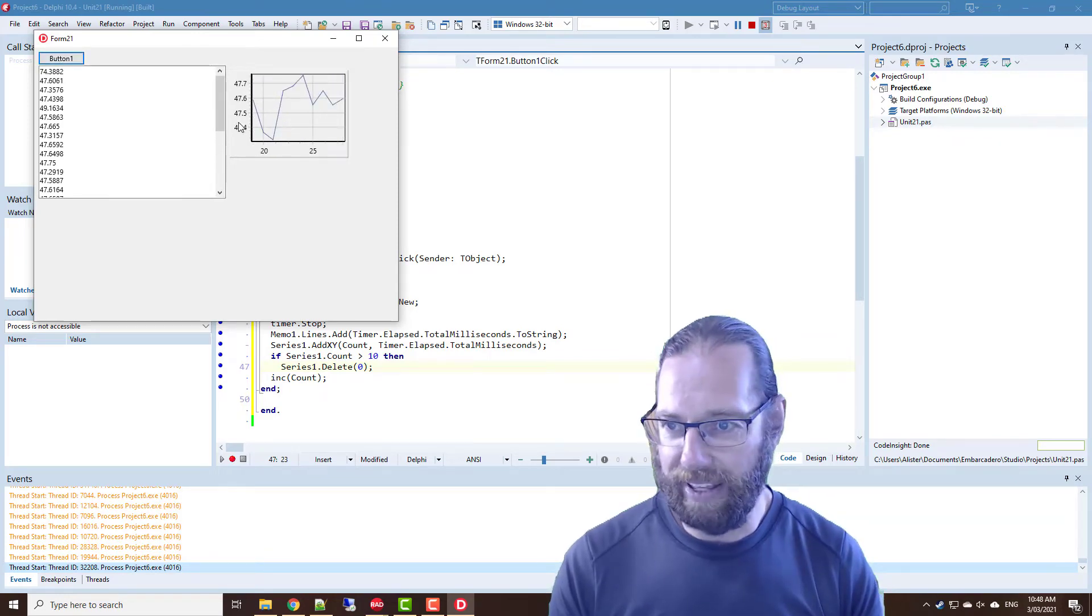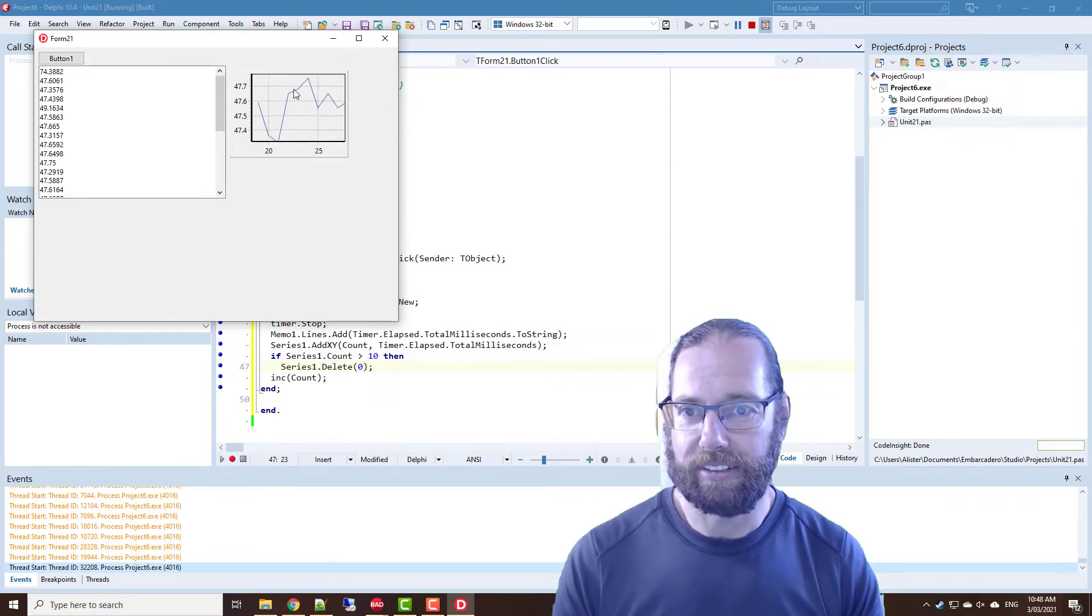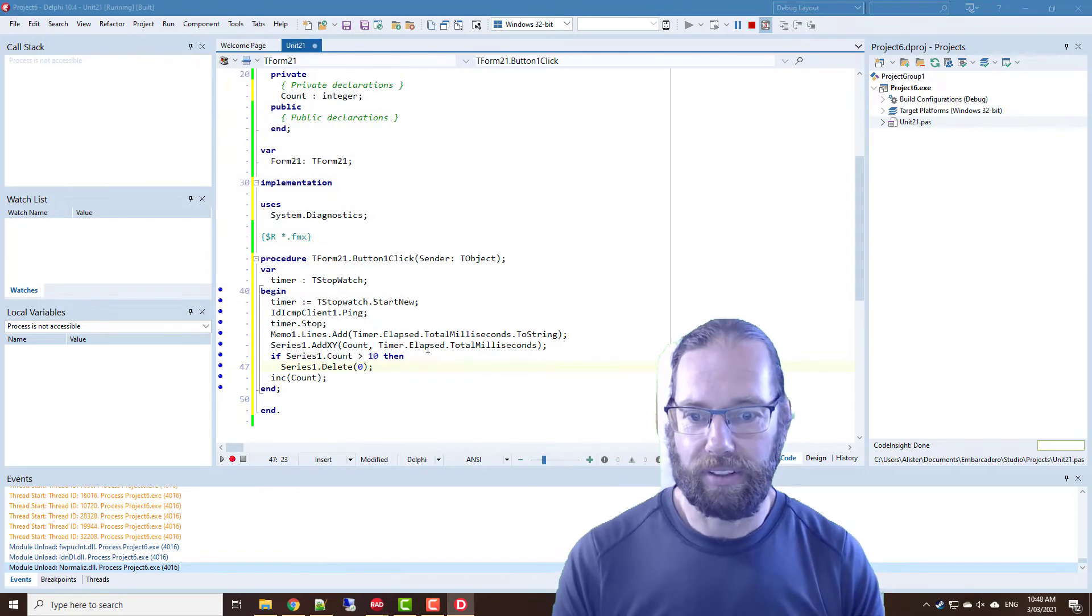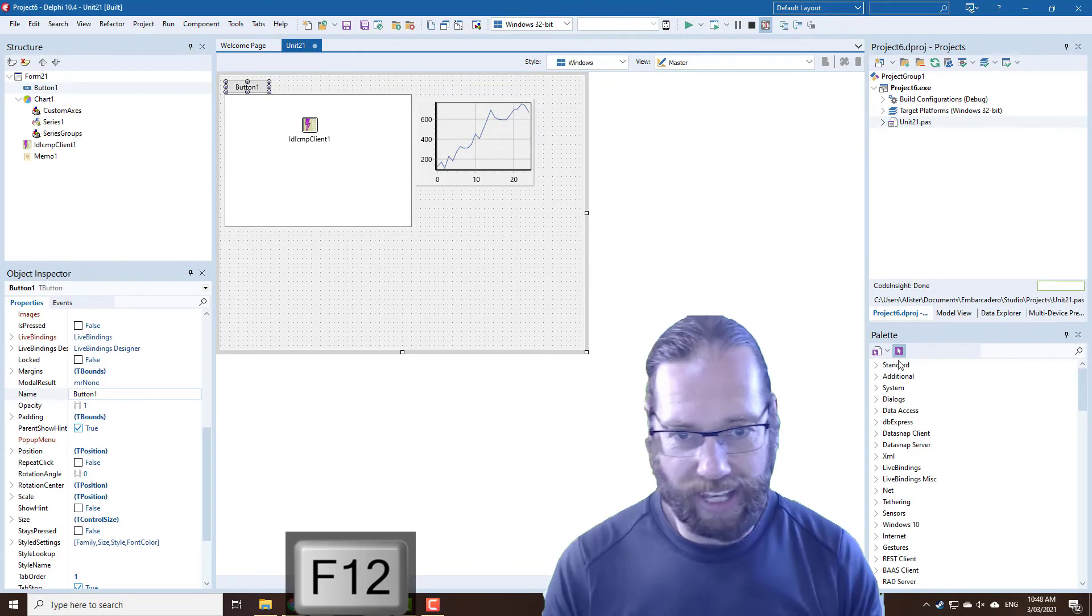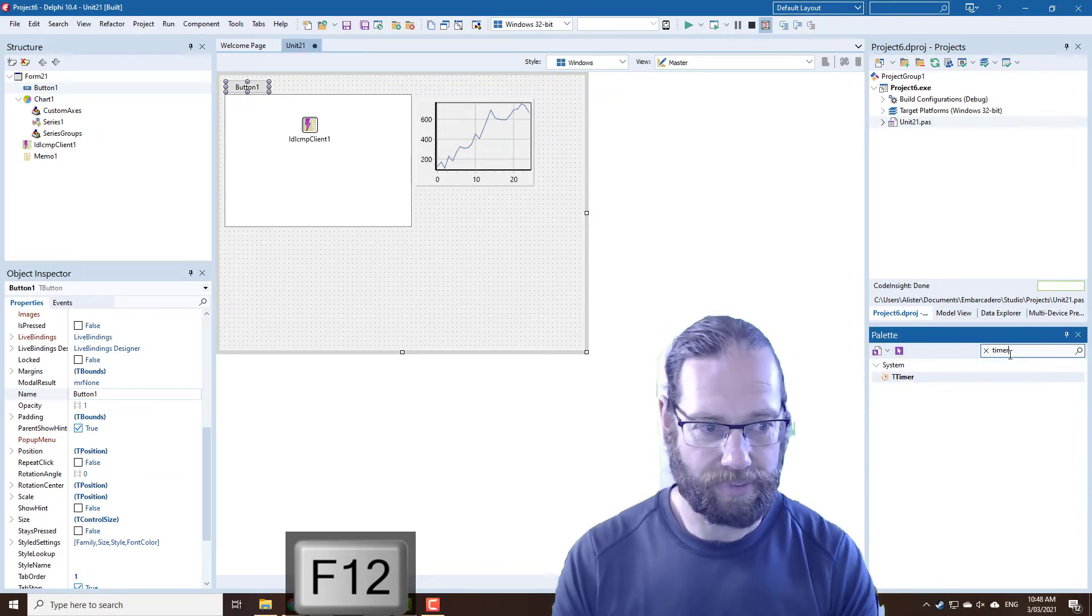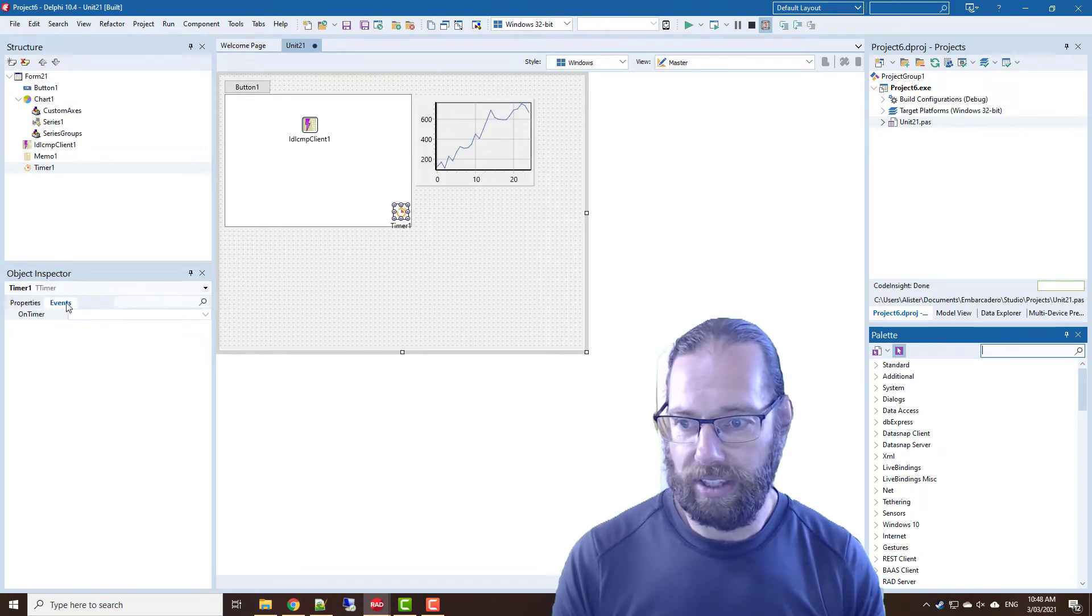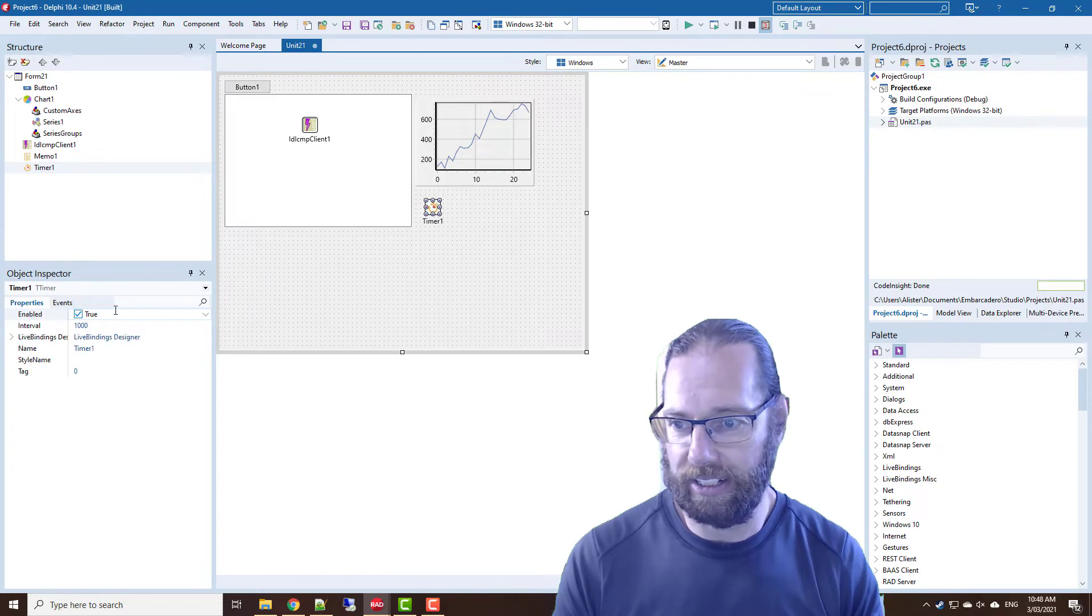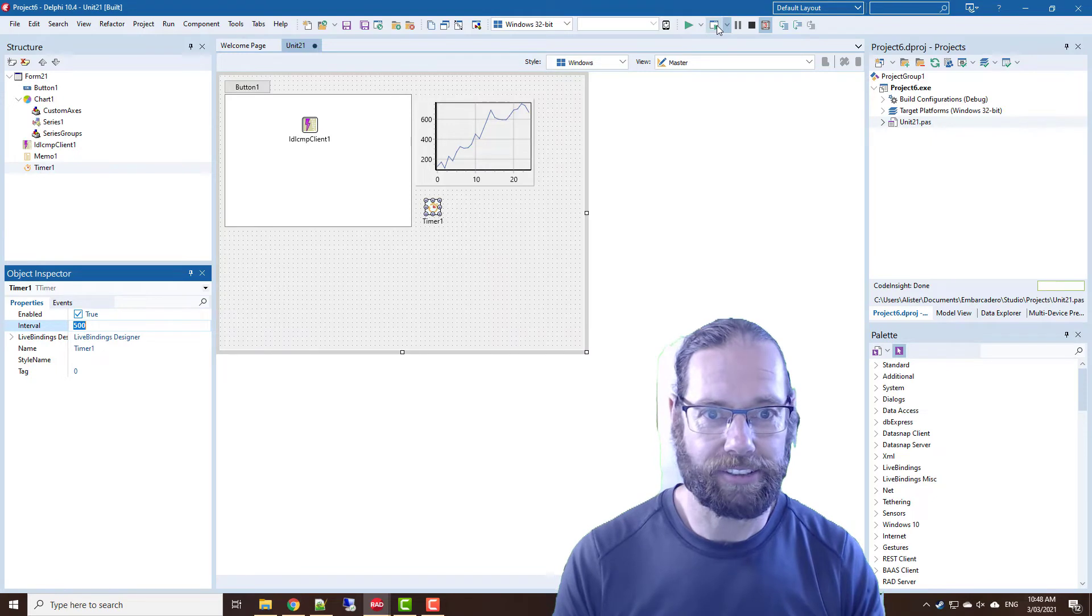And the y-axis auto sizes which is pretty much fine. We might want to add, well actually let's add a timer. And in the on timer we'll just call button1 click and it is enabled by default.